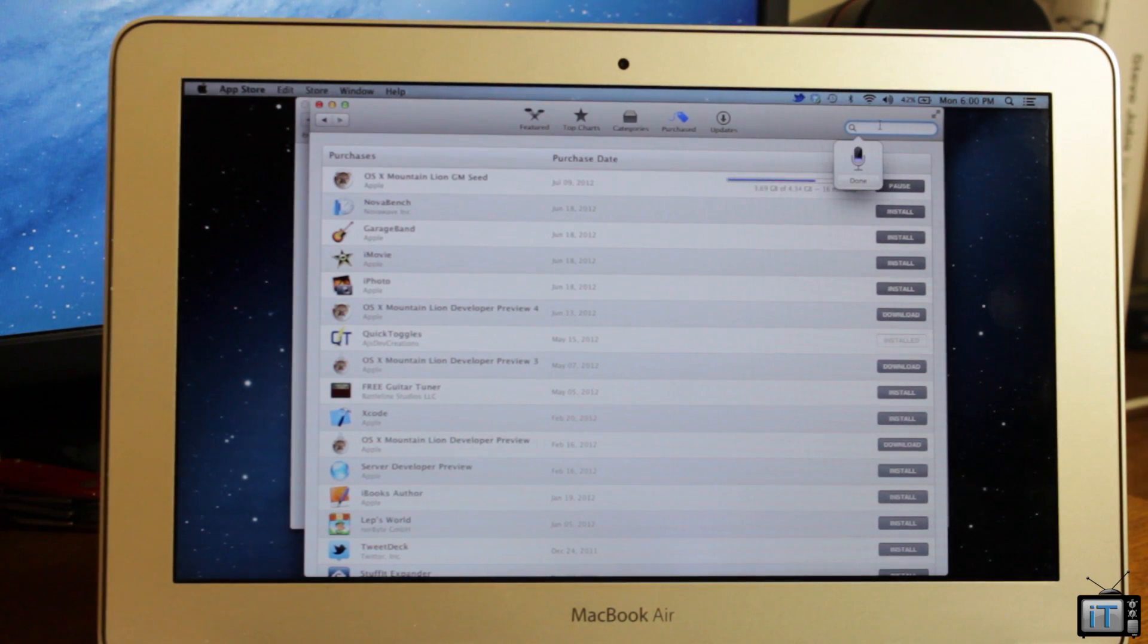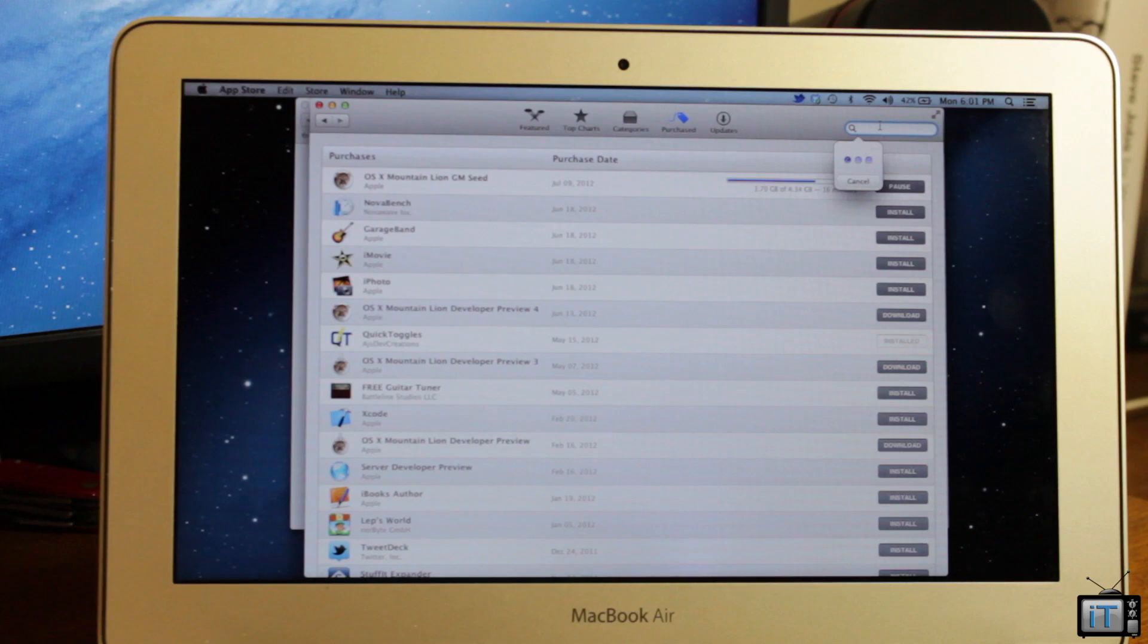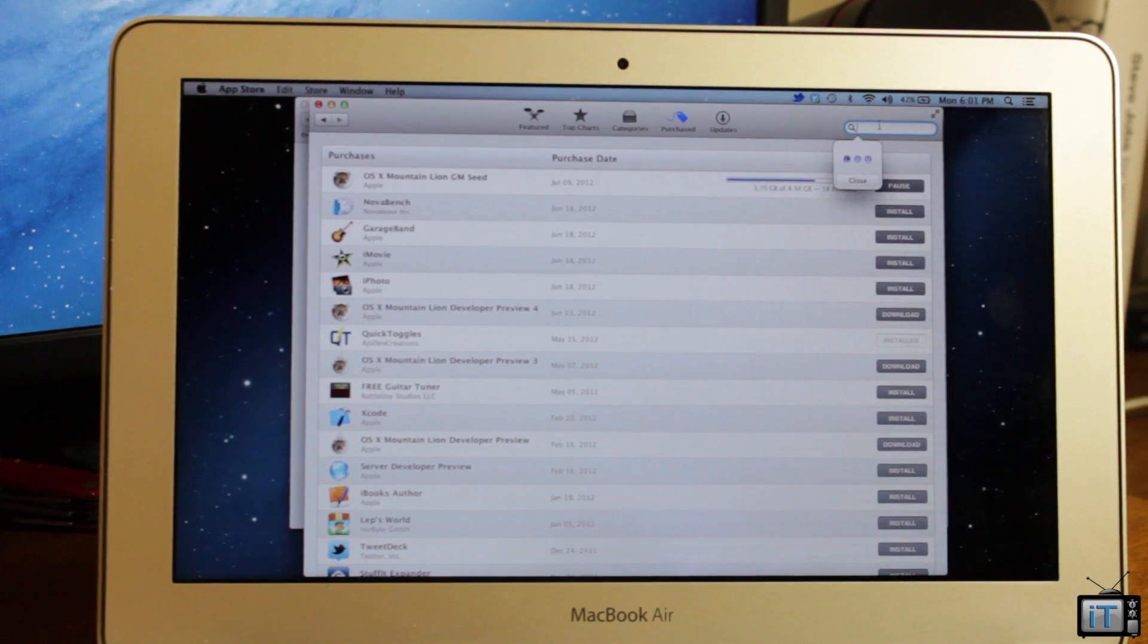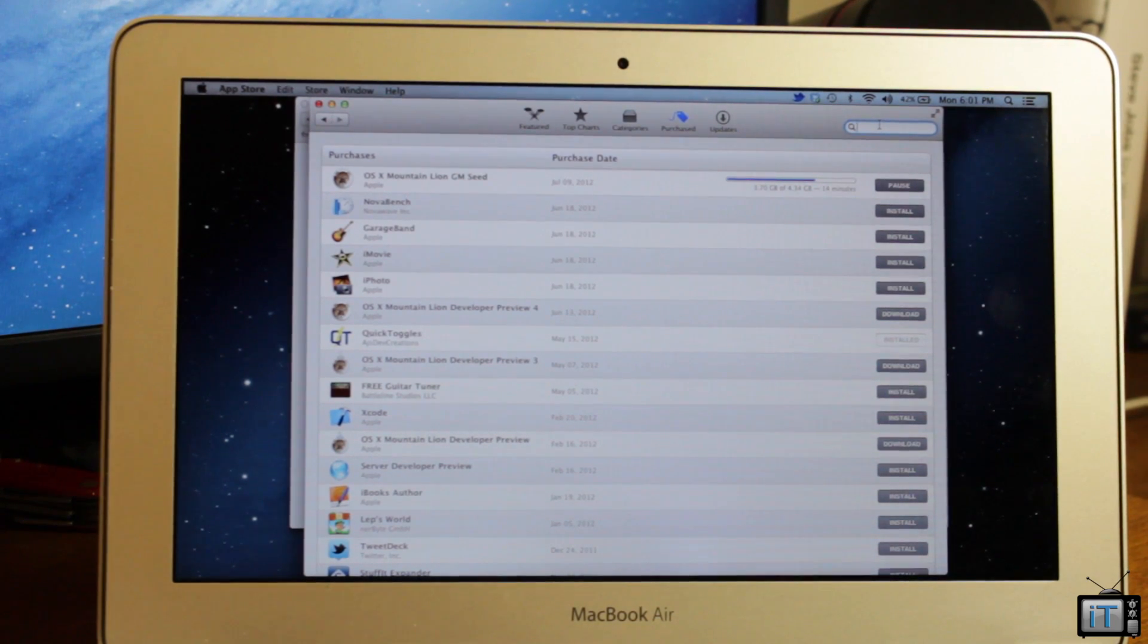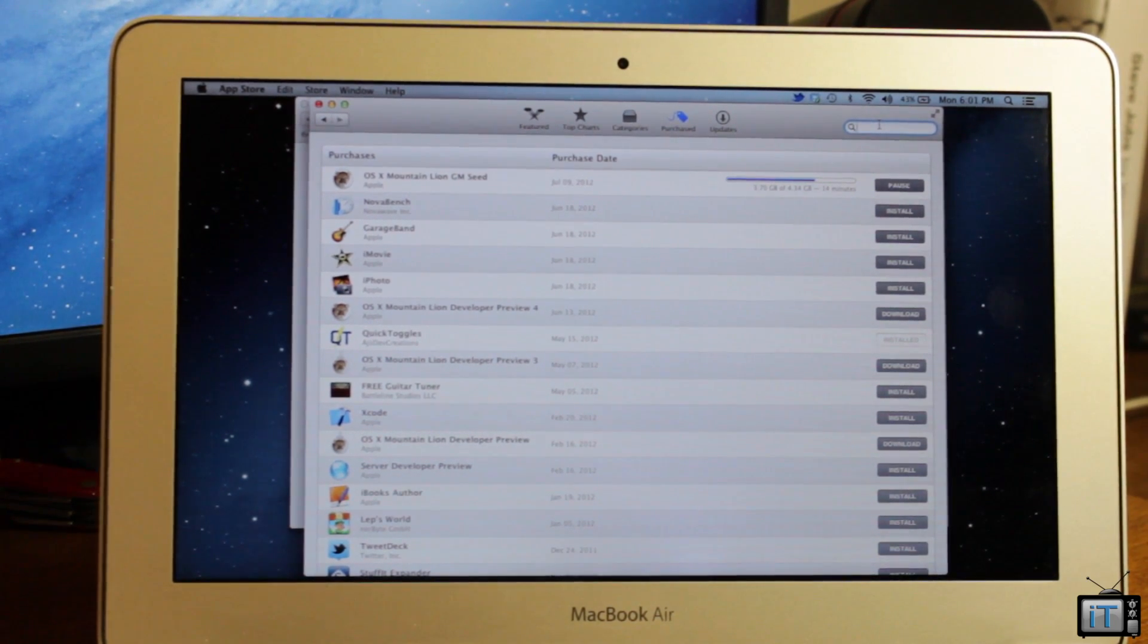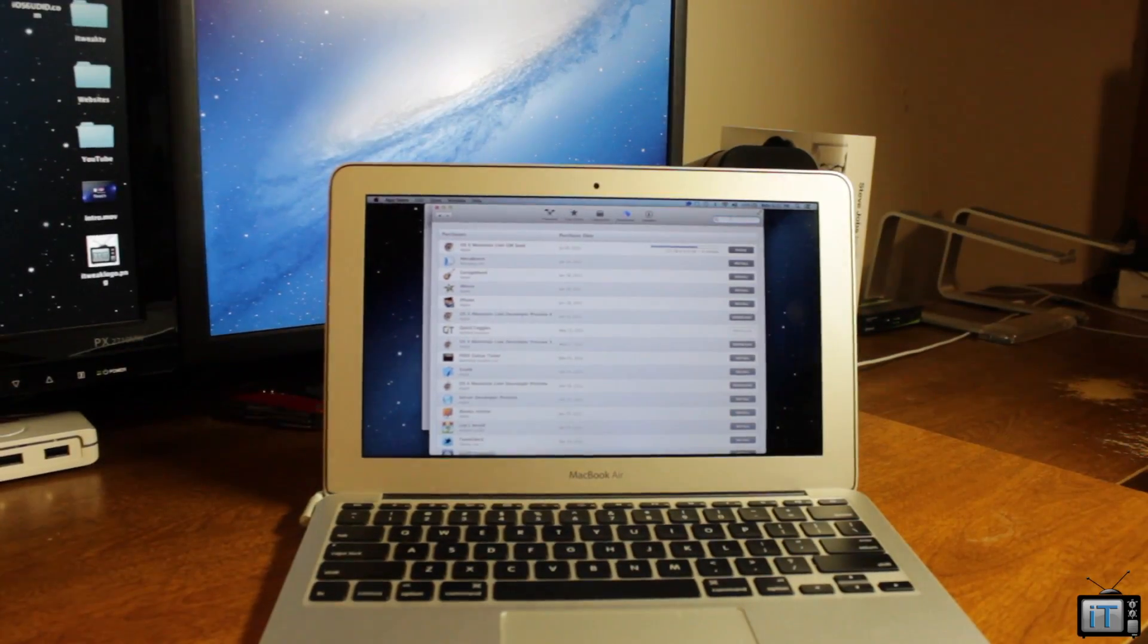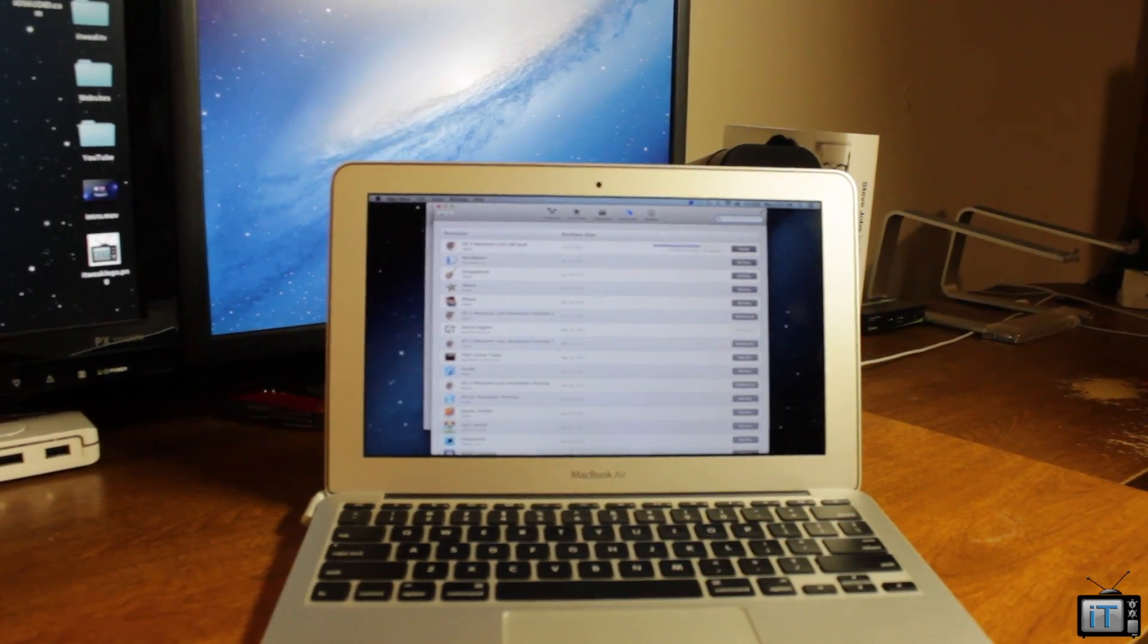As you can see we have Siri going on the screen. I'm going to be pushing out a bunch of videos on this now that I can actually officially talk about Mountain Lion on YouTube without getting in trouble.